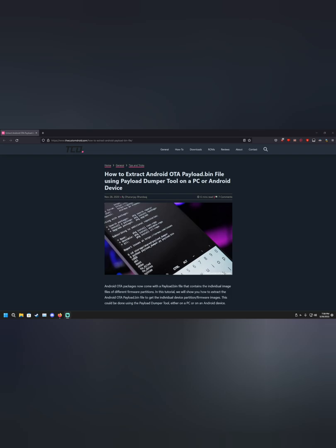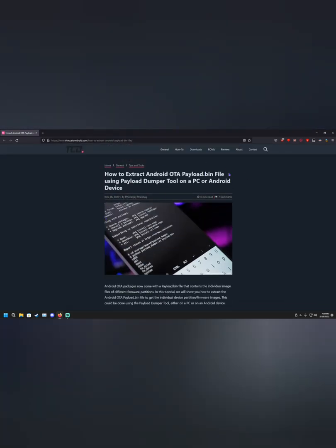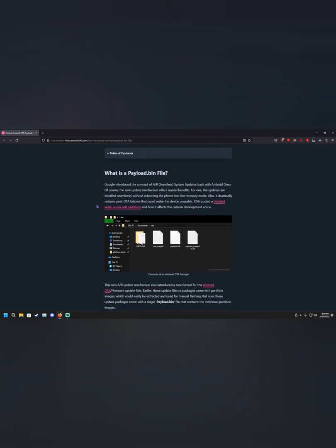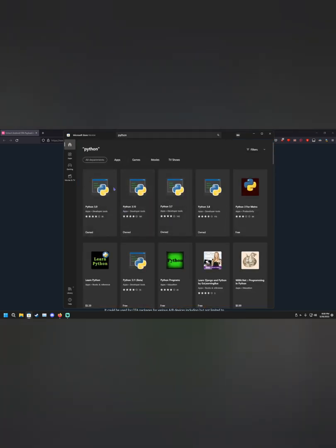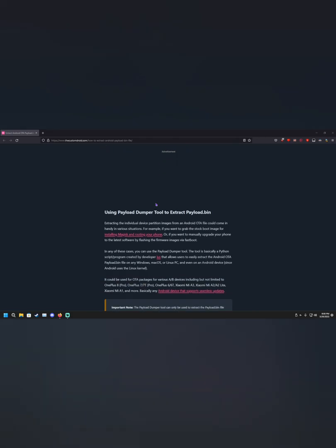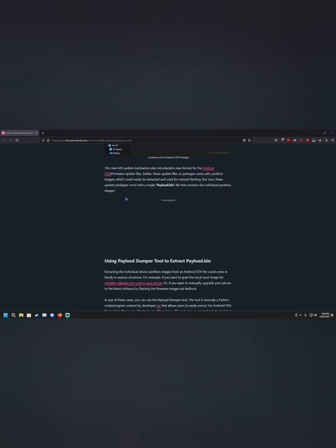Here comes the fun part. We now need to extract the firmware that we downloaded earlier — the nx669j file. Make sure you have this downloaded on your computer. We're going to need to extract the boot image file from that firmware. The computer cannot read payload.bin files natively, so we need a tool that can extract that file. To do this, we're going to use a Python script. If you don't have Python installed, just go to the Windows Store, search for Python, and install it.